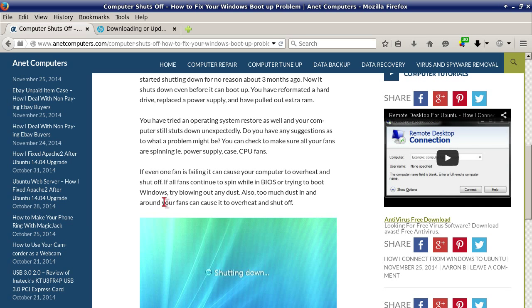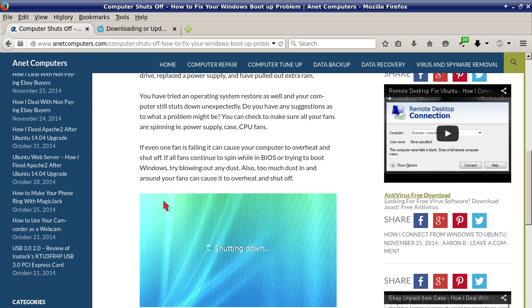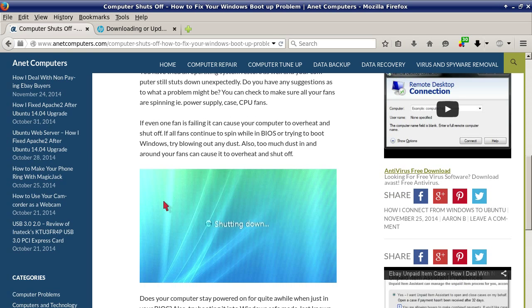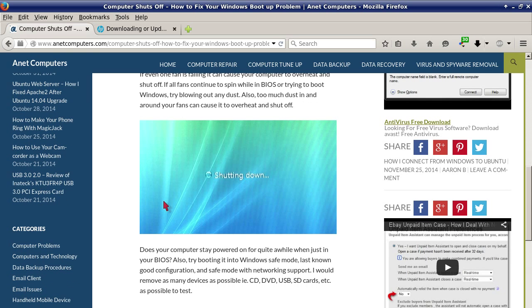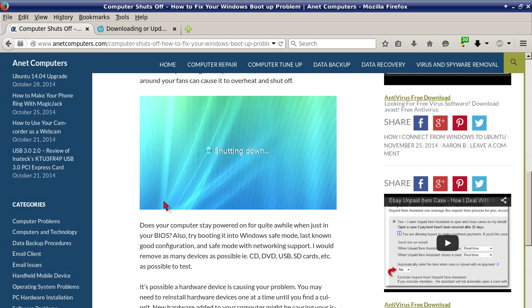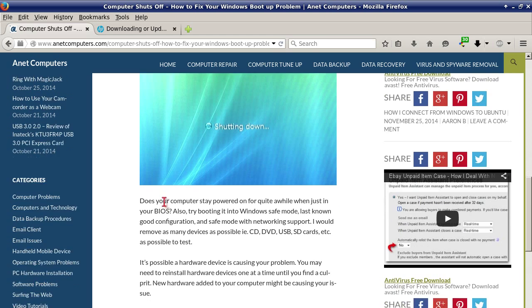You can check to make sure all your fans are spinning, for example power supply, case, and CPU fans. If even one fan is failing it can cause your computer to overheat and shut off. If all fans continue to spin while in BIOS or trying to boot Windows, try blowing out any dust. Too much dust in and around your fans can cause it to overheat and shut off.